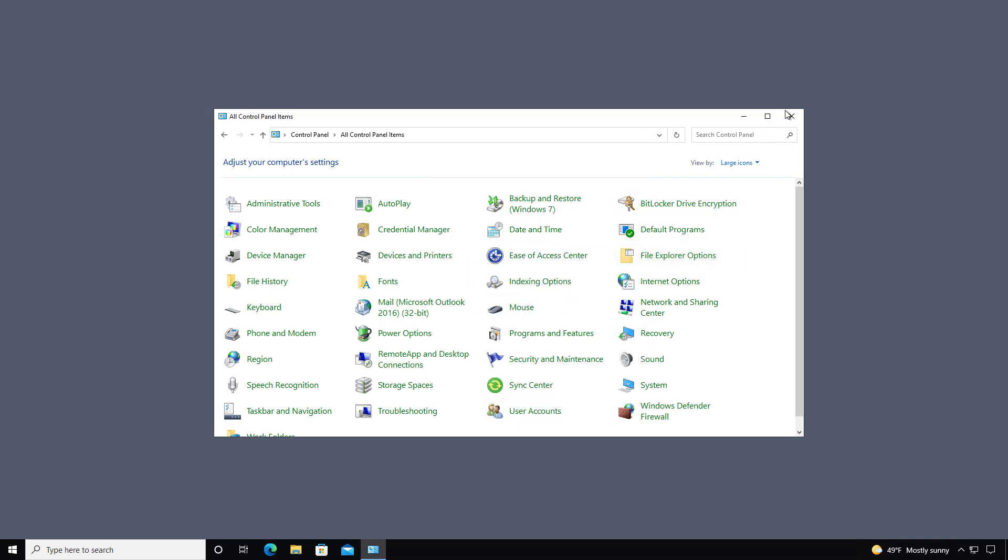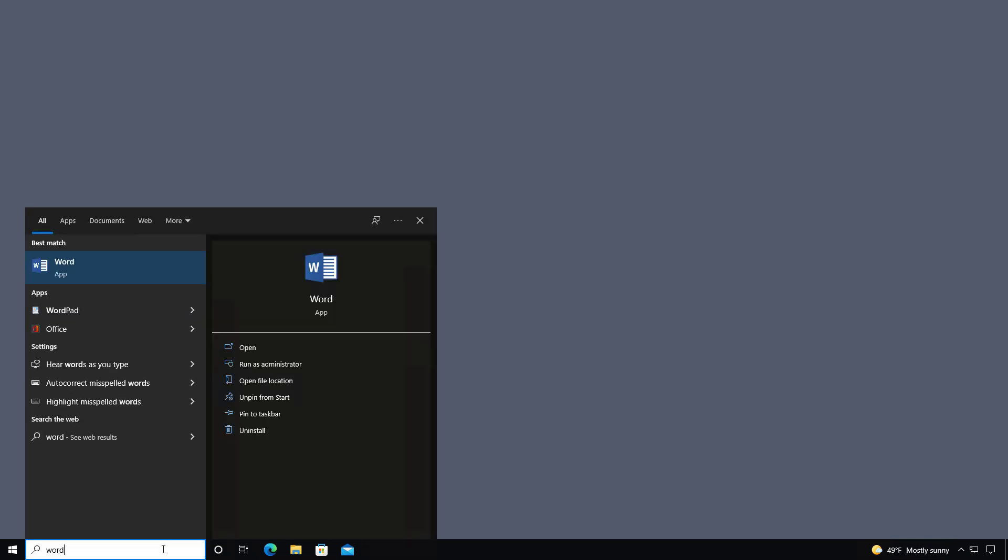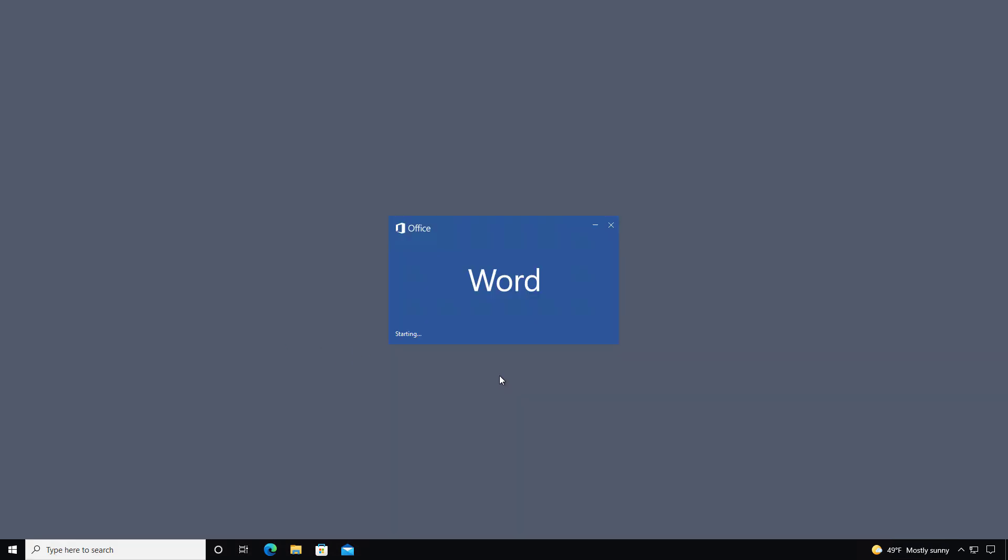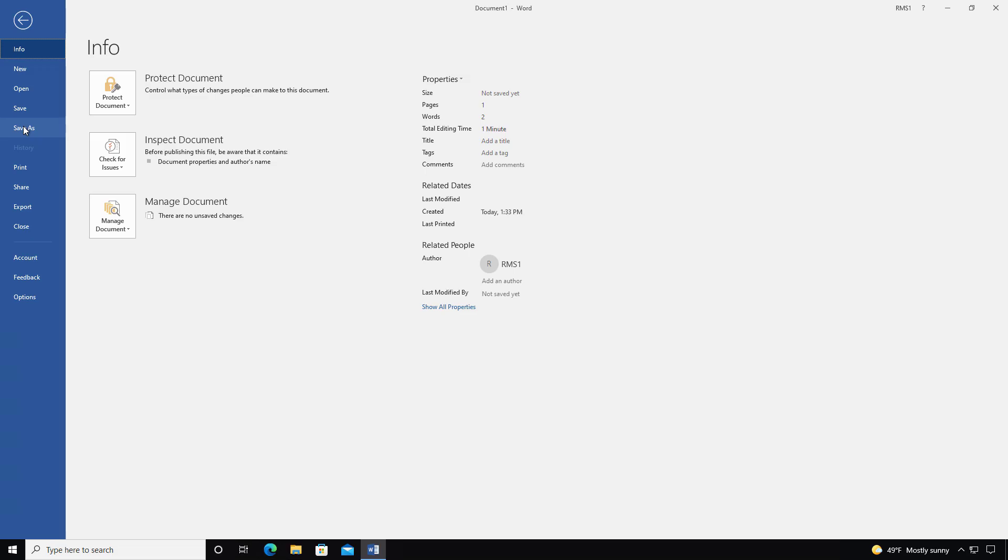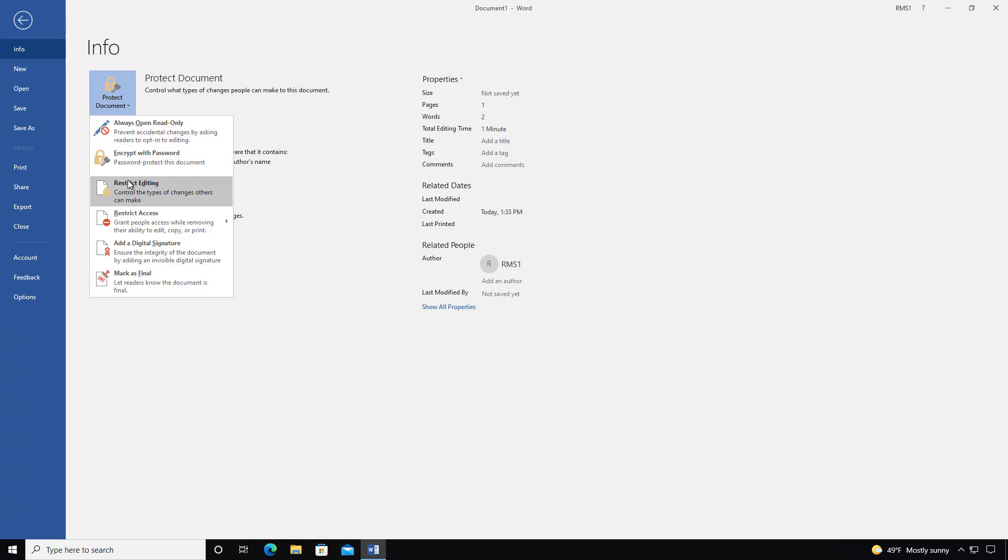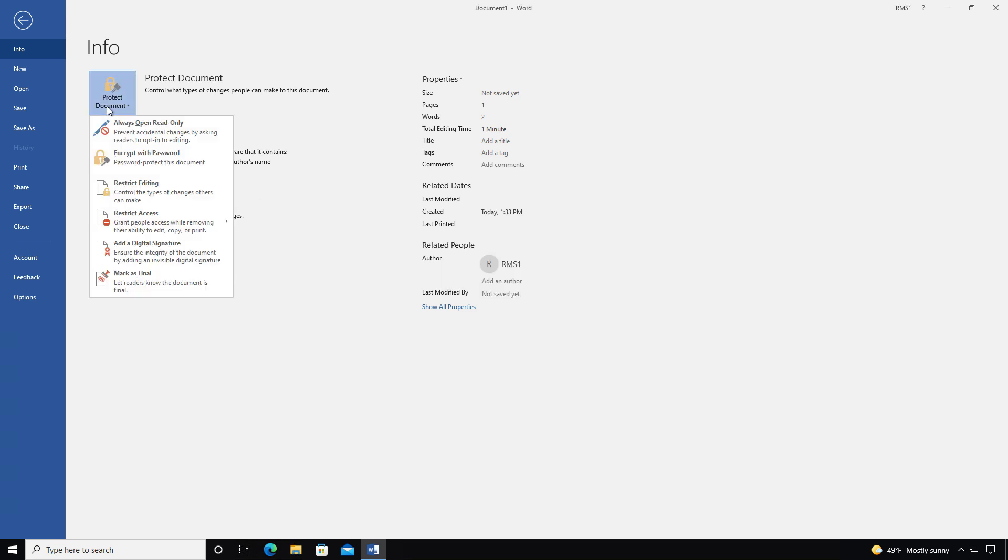Next I'm going to open up Microsoft Word. And I can do that just by typing Word in the search box. Go ahead and open it up. I'm going to type in Hello World. After File, I'm going to go to Info, which is the top option, and choose Protect Document. Then I'm going to go to where it says Restrict Access and Connect to Rights Management Servers and Get Templates. Now I need to go back to Protect Document, Restrict Access, and there's our test that was created earlier.